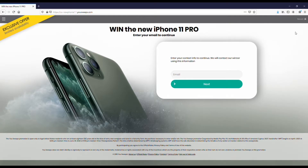Before we get into this, I want to let everyone know we still have that free iPhone sweepstakes going on with YouSweeps. It's just a quick email submit, but we've partnered with these guys for the last two or three years and they do give out free iPhones as well as free gift cards. I'll have a link in both the description and comments for that.